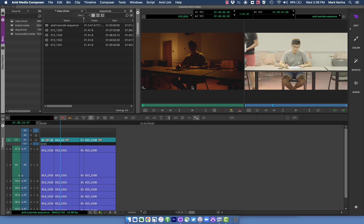One note I do want to make is if you're moving out of Avid to somewhere else, let's say you're finishing with a color grade in DaVinci Resolve, this information will not usually translate through to other programs. So if you're going to do this for your finished edit, I would do it in the color grading stage.